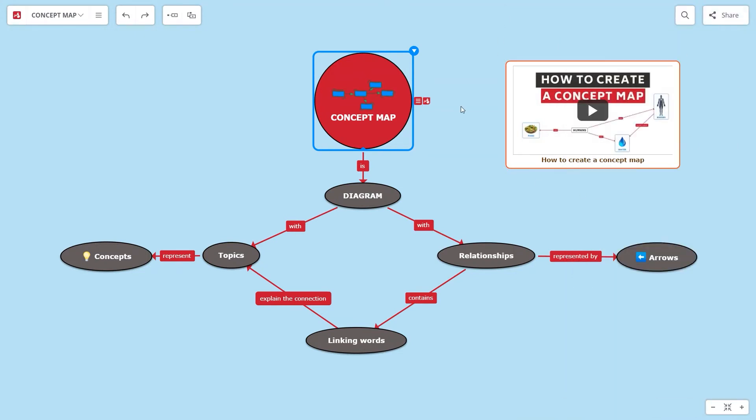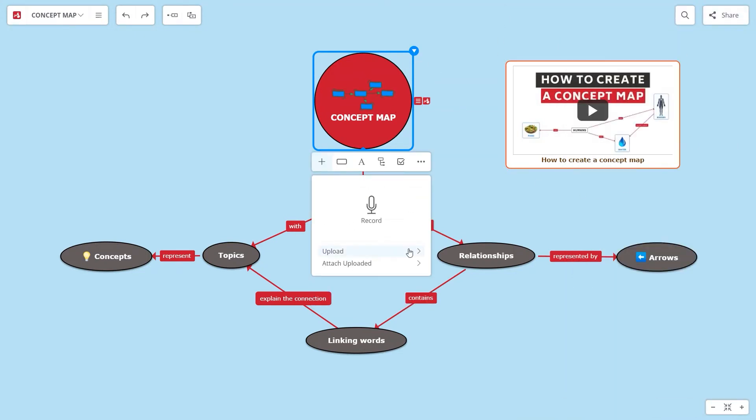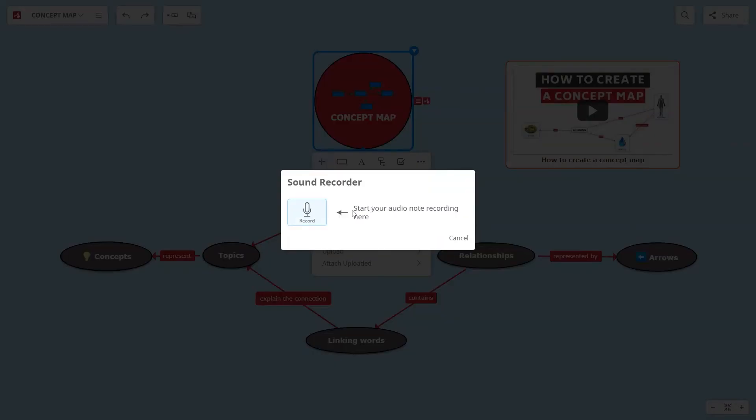More than that, you can add audio files too. Upload the file or record it at the moment.